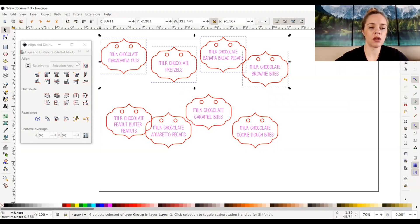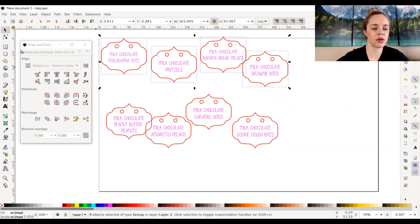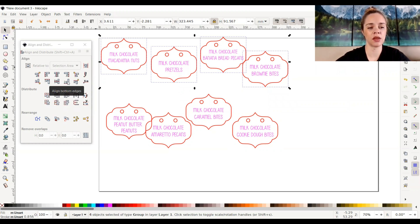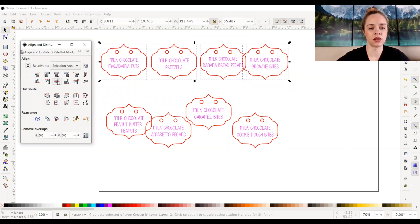To get them all aligned horizontally I'm going to select Center on Horizontal Axis. These are all the same shape so it makes it a bit easier. You can also select the Align Top Edges or Align Bottom Edges icons — they're essentially the same depending on what you're using it for. But for this I'm going to center on horizontal axis, and now as you can see they are all aligned with each other.